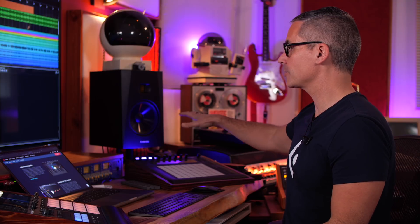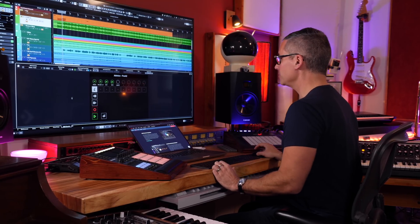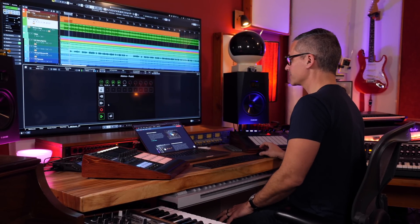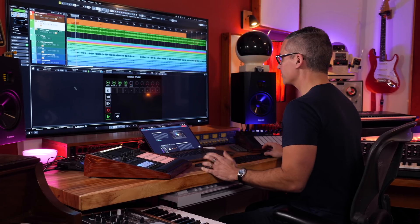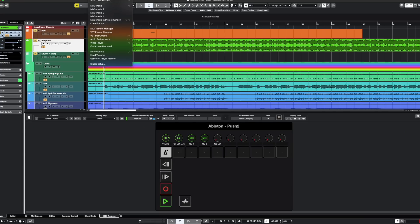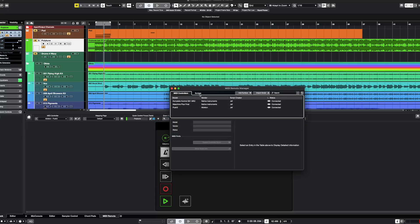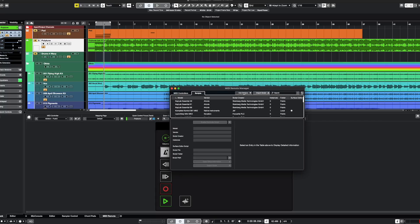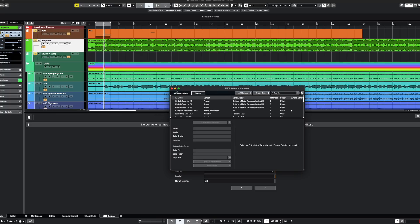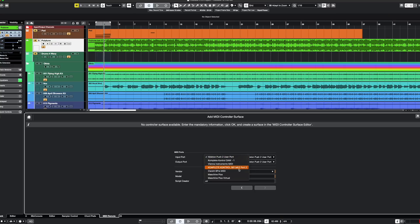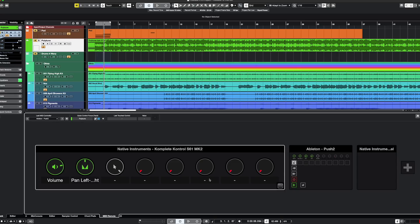I'm going to very quickly show a couple of things with the Push 2, and in a future video I'll set up a custom script for Maschine. For now, the Push 2 is working fine. To get started, go to Studio > MIDI Remote Manager, then go to Scripts and click Add Surface. Choose the input port — I'm using the Push — then name it, choose the vendor, and so on. Up at the top I've got Ableton there, and I went ahead and did that already.